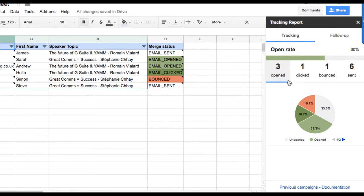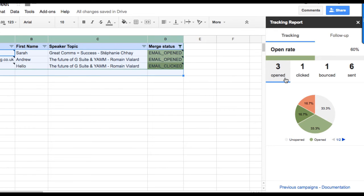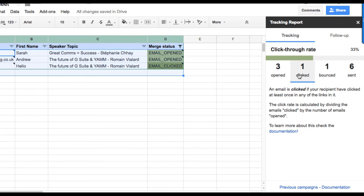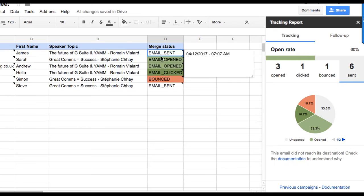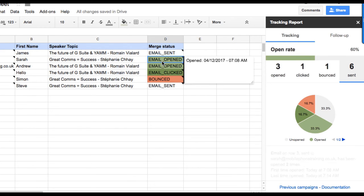By clicking on the individual options, the spreadsheet automatically filters the corresponding rows. If you click on a mail merge status cell, you'll be able to see how many times your email has been opened or clicked.